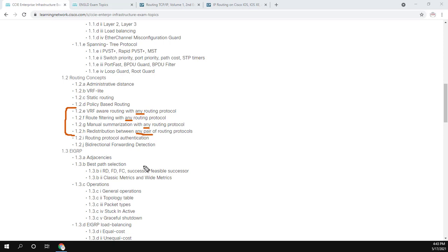So this is a weird one, because I've never taken the exam. And even if I did, I couldn't tell you what's on it. But when I took the Micronics boot camp, Narbik did say that he spoke to people who create the IE lab, and they were very noncommittal about which protocols were actually any. I believe Narbik said that RIP is fair game. And if RIP is fair game, it's possible that ISIS is also fair game.